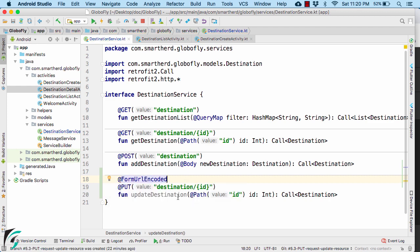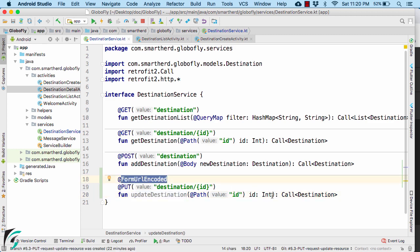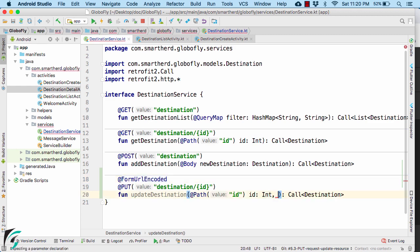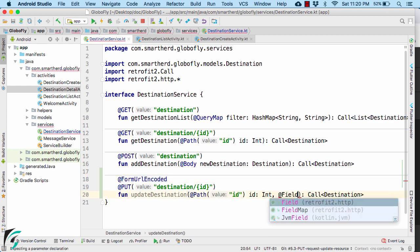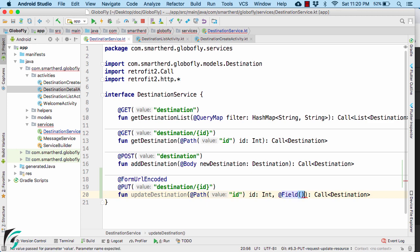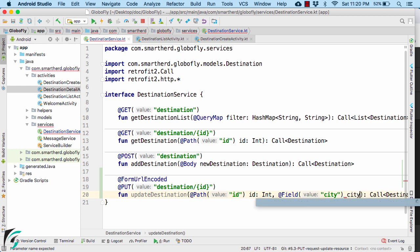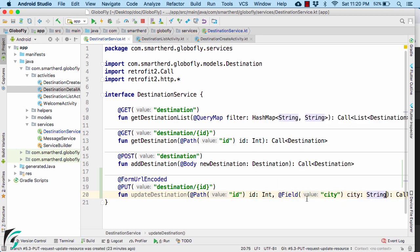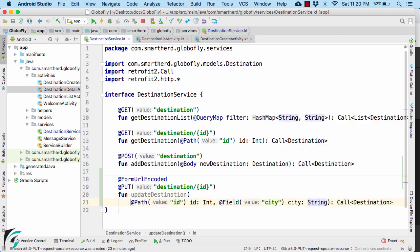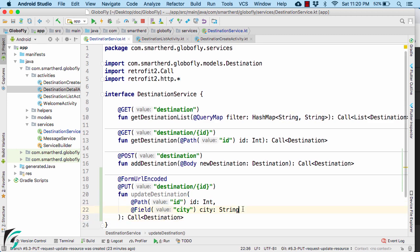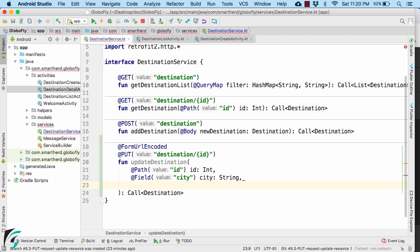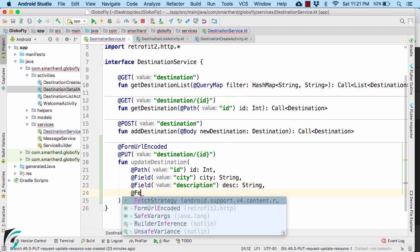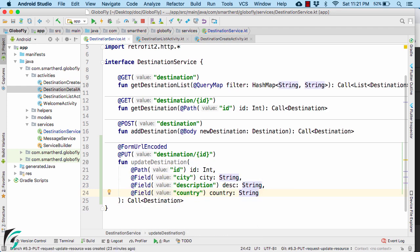And within this function, you have to pass all the data that you want to include as a form URL encoded format. So I will use a comma and define the annotation of field with the key of let's call it city. Define the variable. Let us format my parameters so as to make it more readable. Define the field of description and also the country.